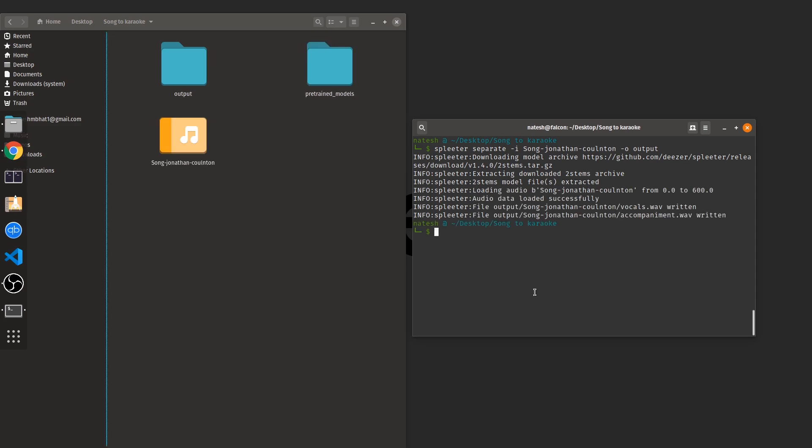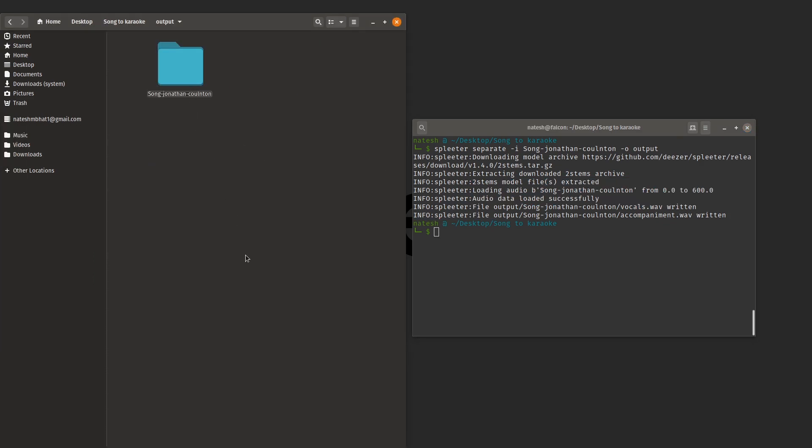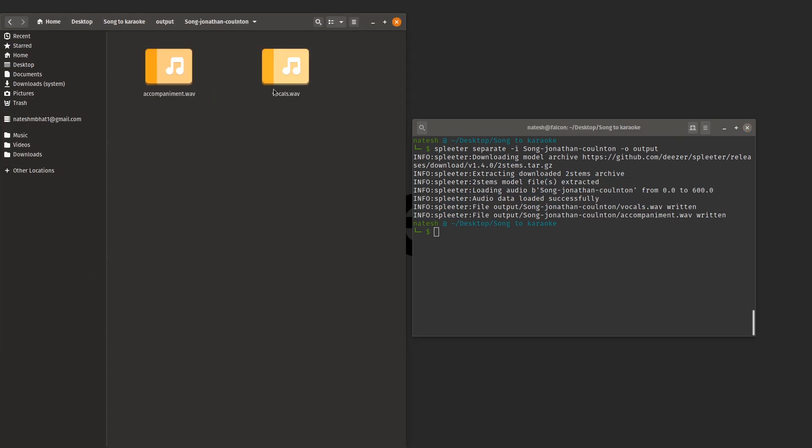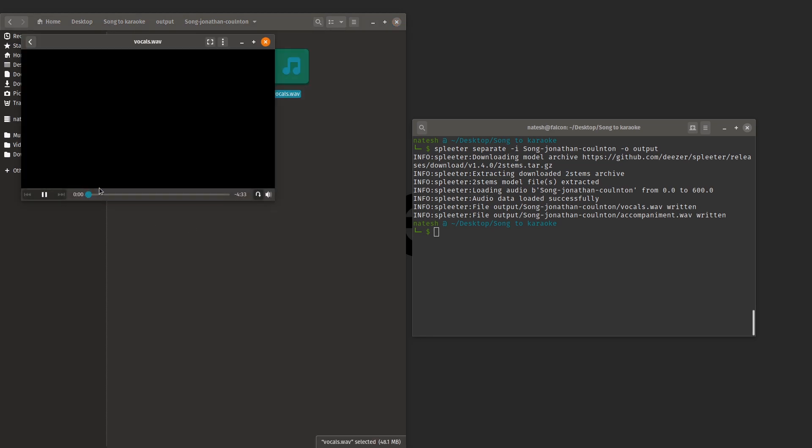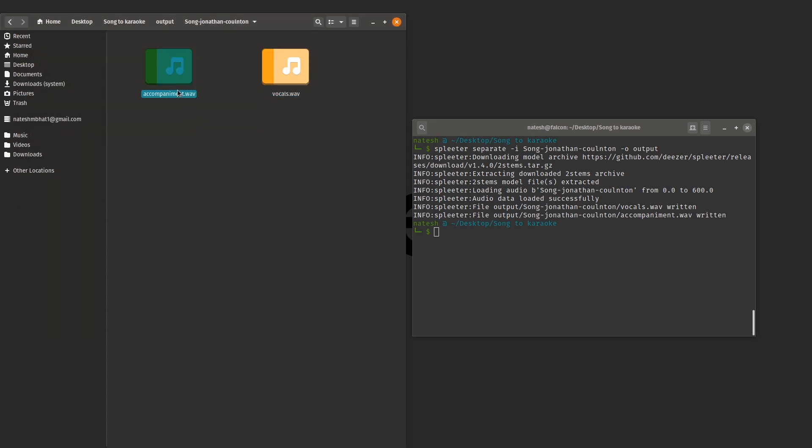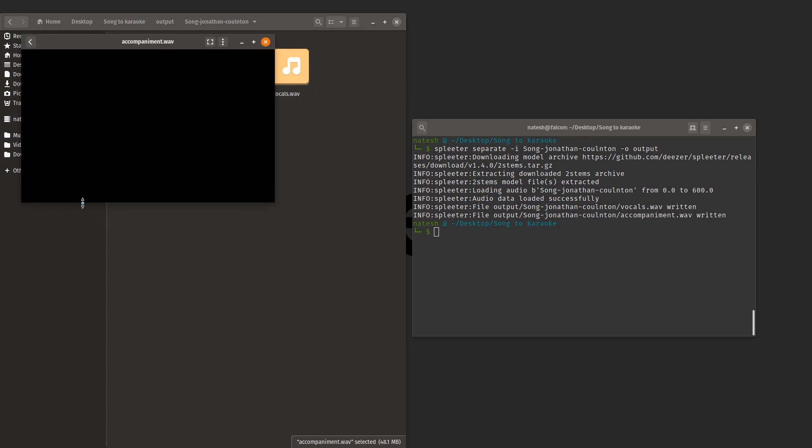Alright now the processing is done. Spleeter has given us the output folder, let's have a look into this. So these are the two files that we have got. One is the vocal part. So this is the vocal part and this is the music part.